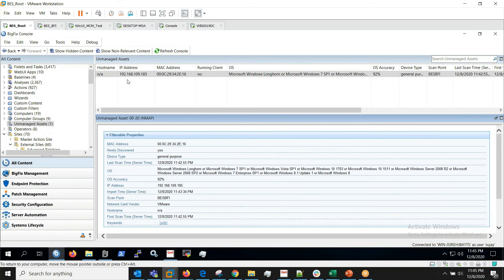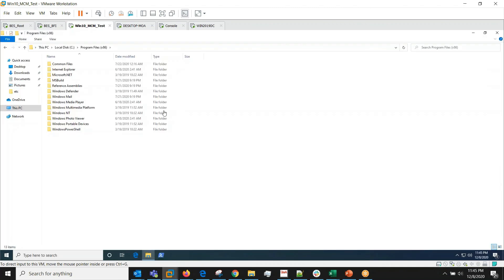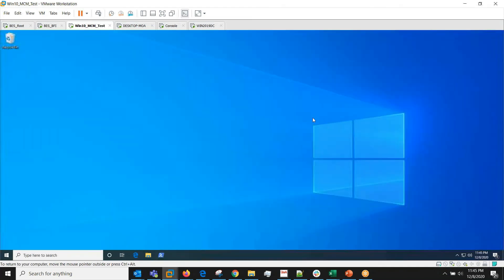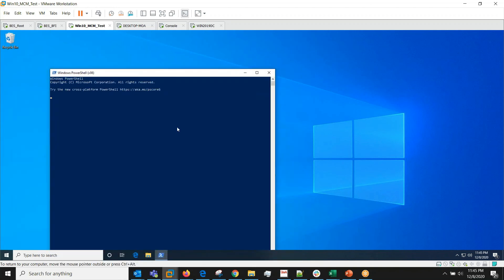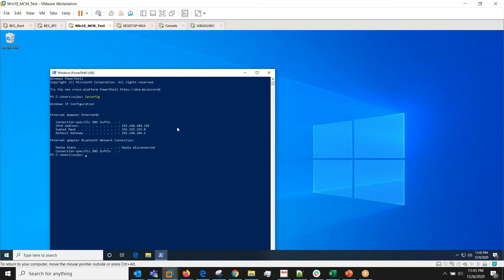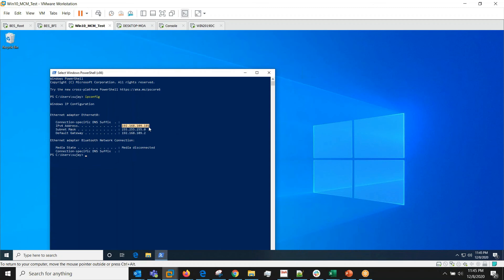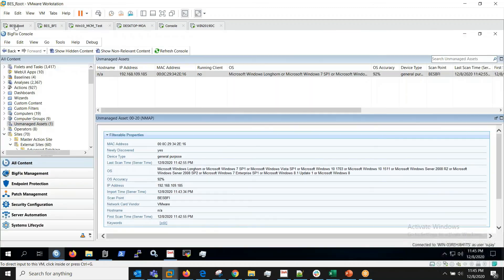So this is the computer which it has discovered. If we go to that, if you just want to verify that this is the machine which it has discovered, let's see the IP address of it. Indeed it is 109.185.